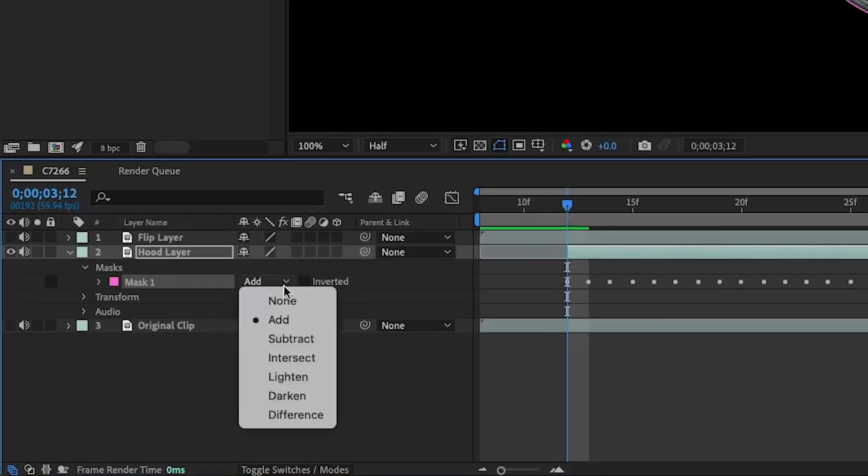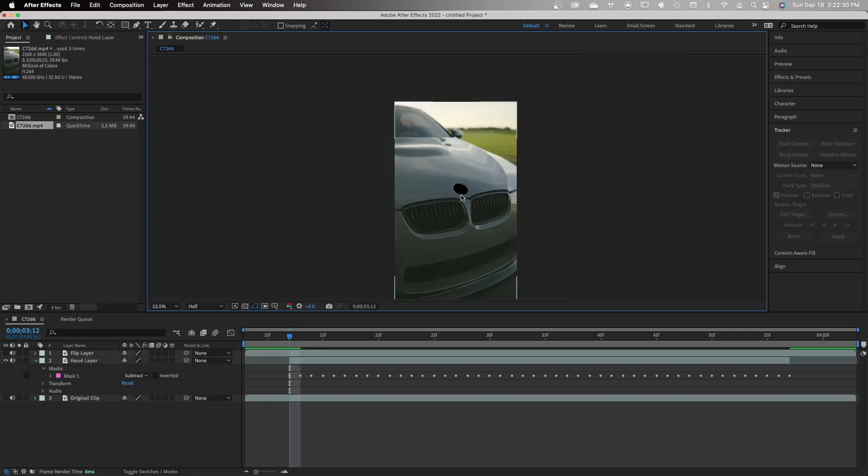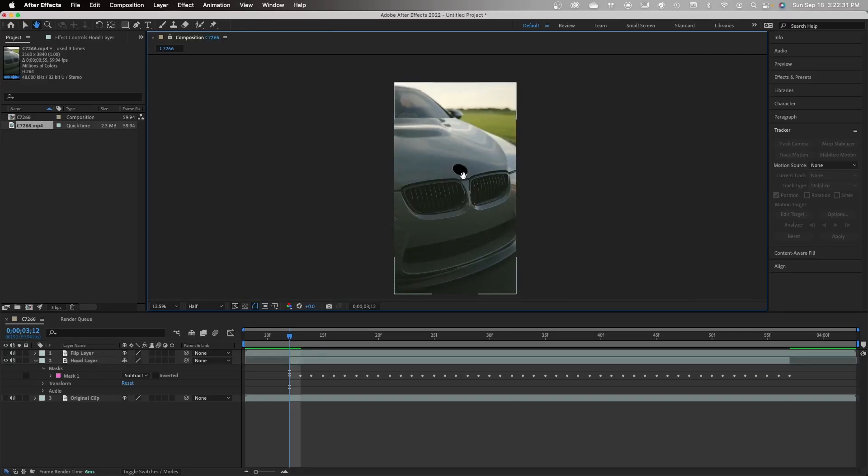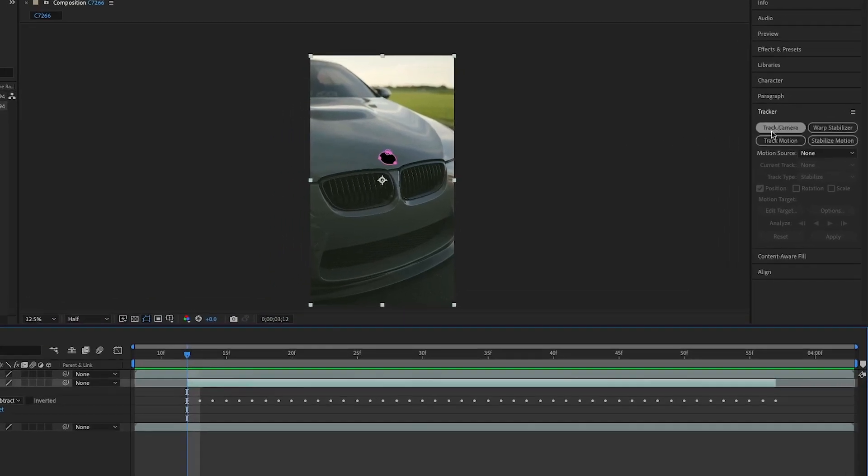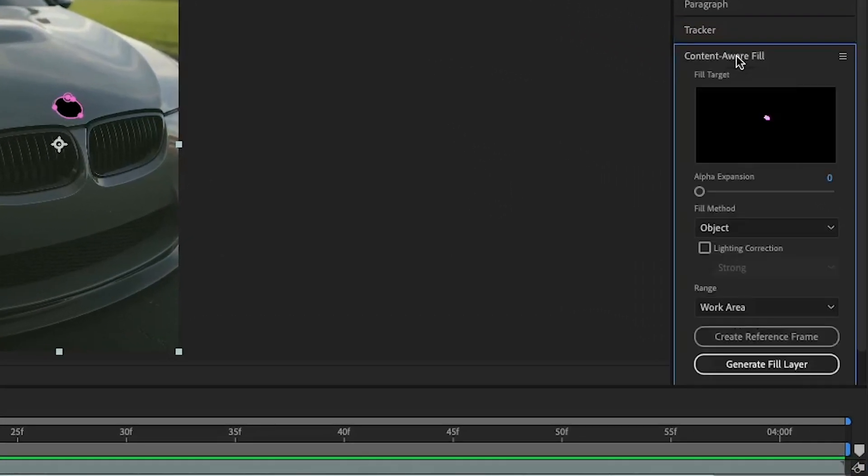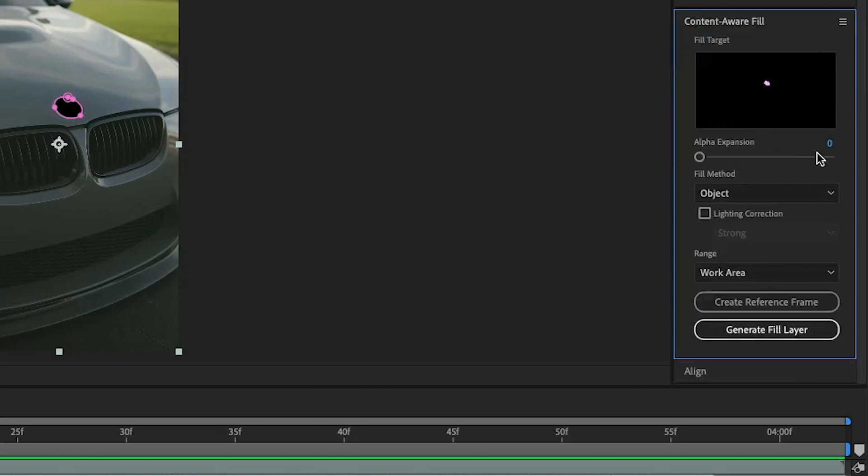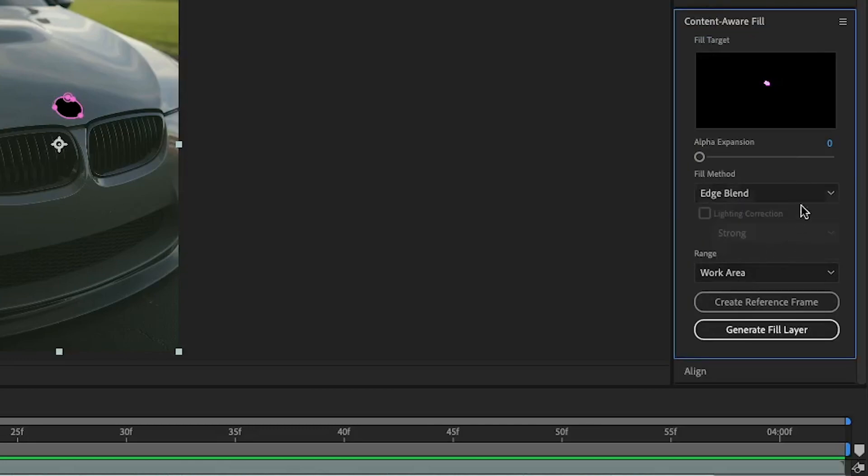Next, go back to your mask one and hit subtract. Now your screen should look a little something like this and the logo will be eliminated. Next you're going to want to go back to the right side, hit content-aware fill. Make sure the fill method is set to edge blend, and for alpha expansion make sure that's set to 10.